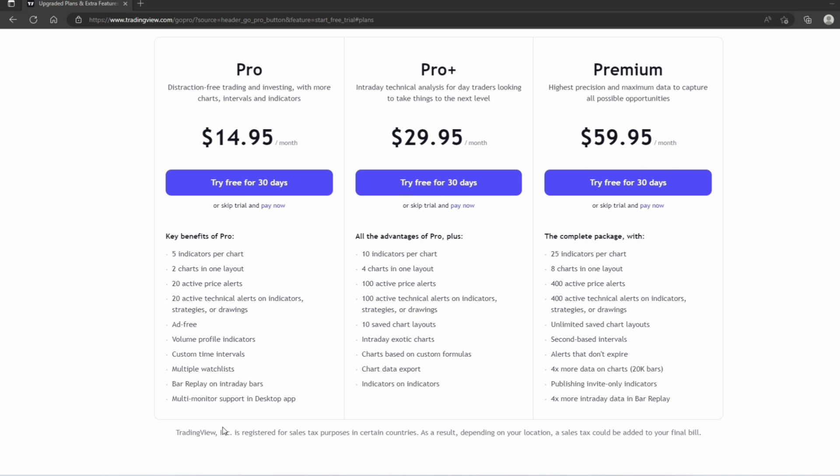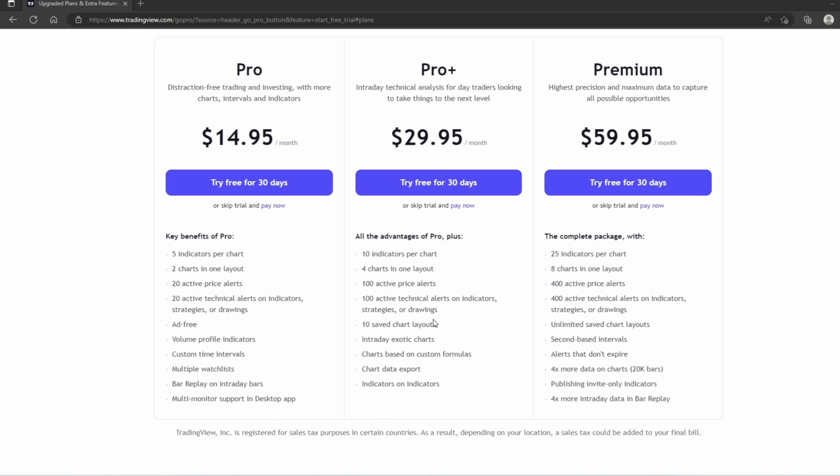I personally run the Pro Plus version and that's because I can look at more stocks at one time, I can set more price alarms, and I can do more drawings.